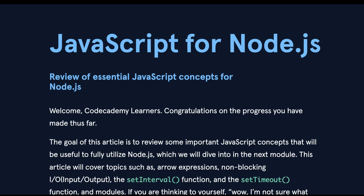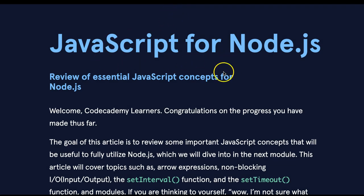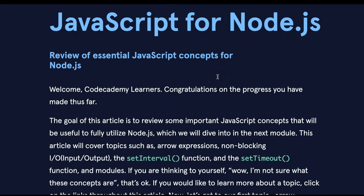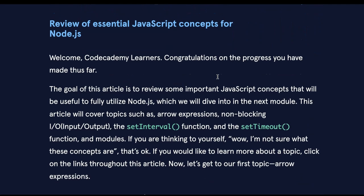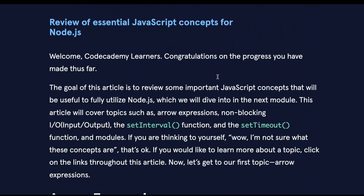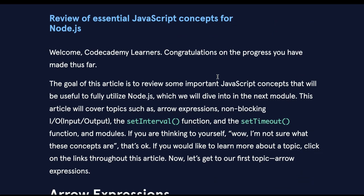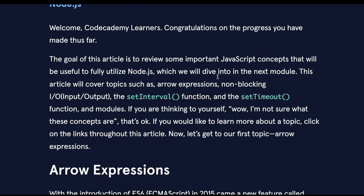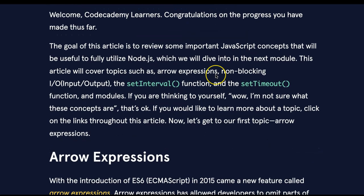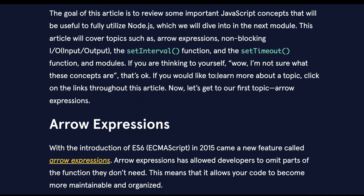Hello and welcome back to Learn Node.js on Codecademy. We're in the articles. This is JavaScript for Node.js - Review of Essential JavaScript Concepts for Node.js. Welcome Codecademy learners. Congratulations on the progress you've made thus far.